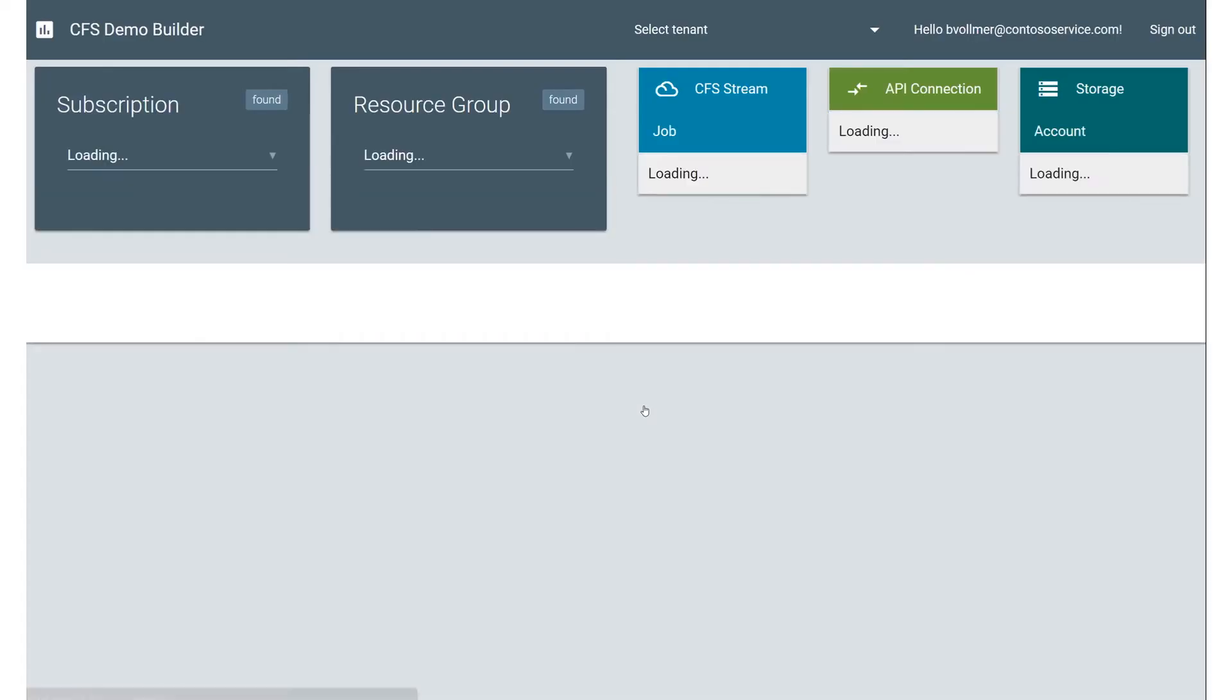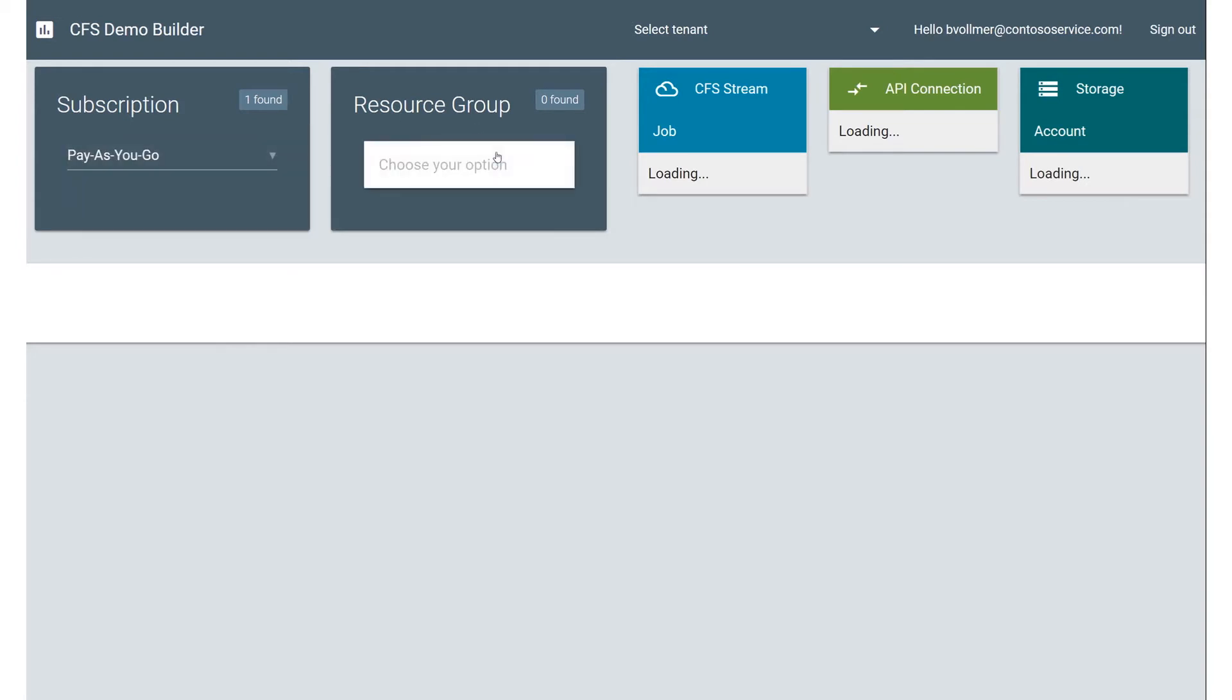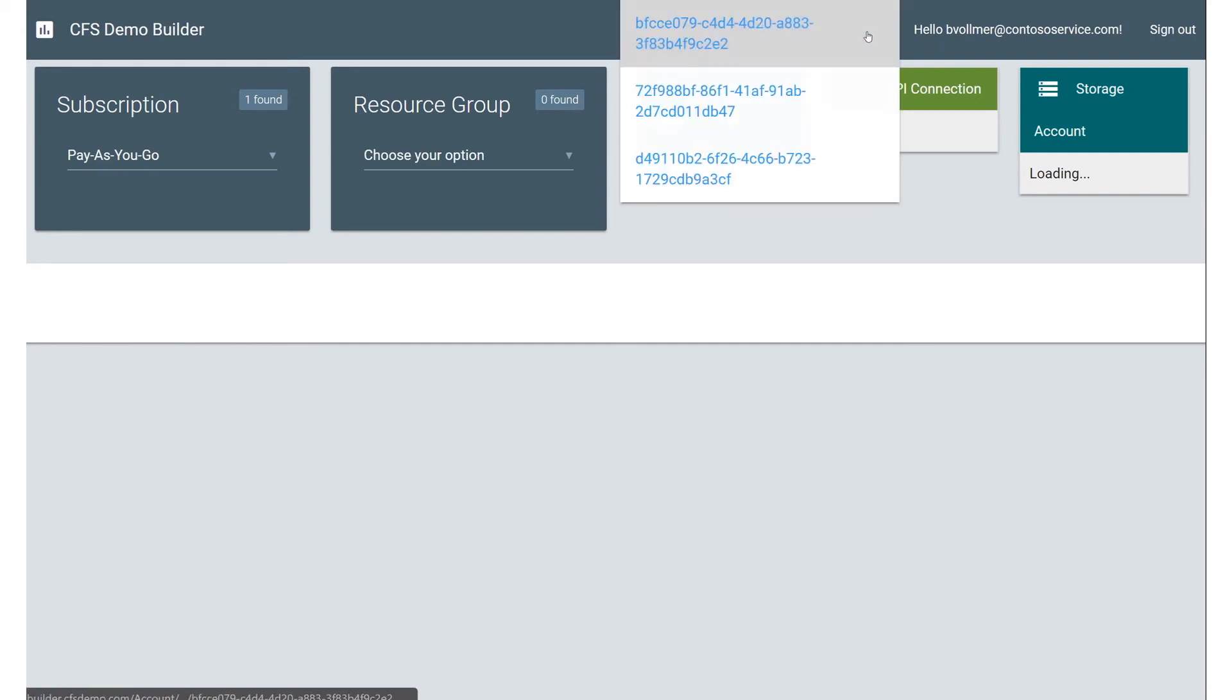And I'm now logged in as my Demo Builder. So the first thing you're going to notice here is you see I have access to my subscriptions. So I have one here, and then I have access to the resource group.